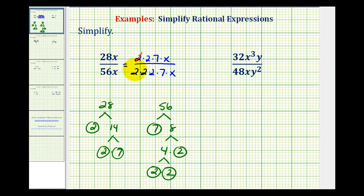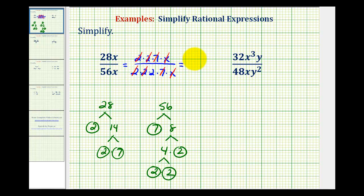Two over two simplifies to one, two over two simplifies to one, seven over seven simplifies to one, as well as x over x. Remember, all of these that we crossed off simplified to one. So this simplifies to a one in the numerator and a two in the denominator, or one-half.